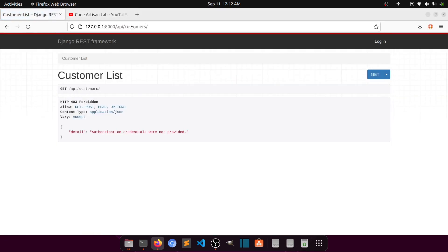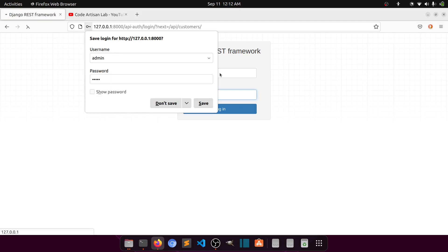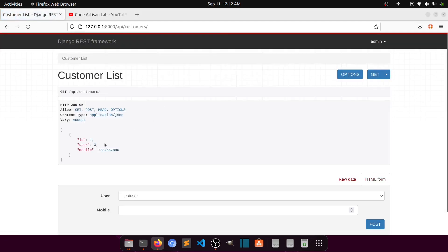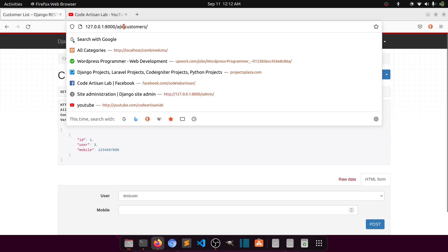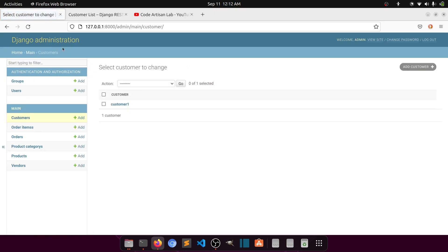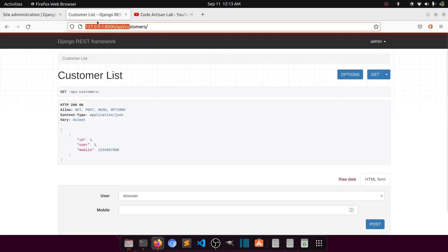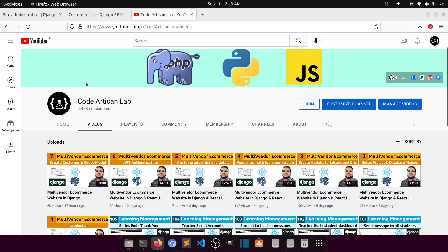So if we call the customers endpoint here, you can see that this will show the data. Let's log in with a super admin. This is customer data — I have added this data from the admin panel. Let me open the admin panel. So this is the customer, and we have a customer list.